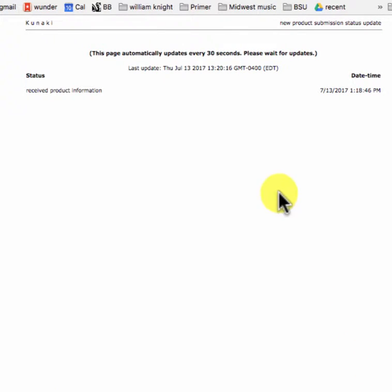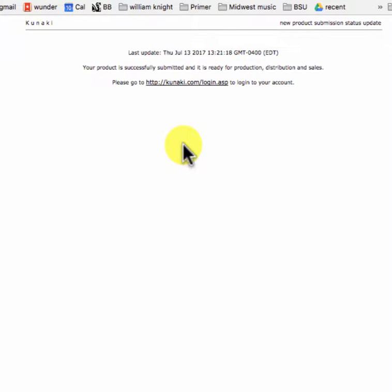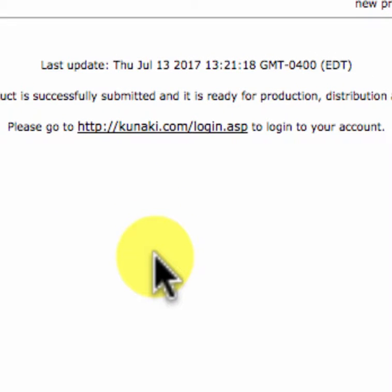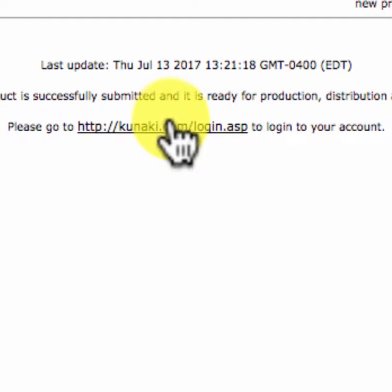And it takes a little while for it to go through their system. It'll stay in the system for six months. If you don't order a copy within six months, it will drop out of the system and you'll have to redo it. So you might want to keep your files around if this is something you want to do with your music for real and keep it on there. I'm going to go back into my account and I'm going to configure it so that it's available to the public.